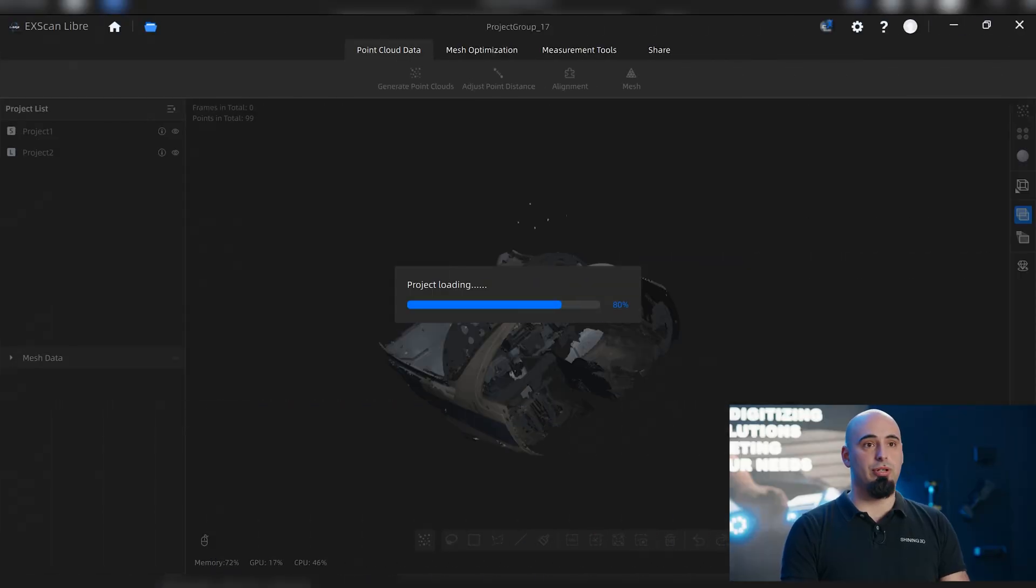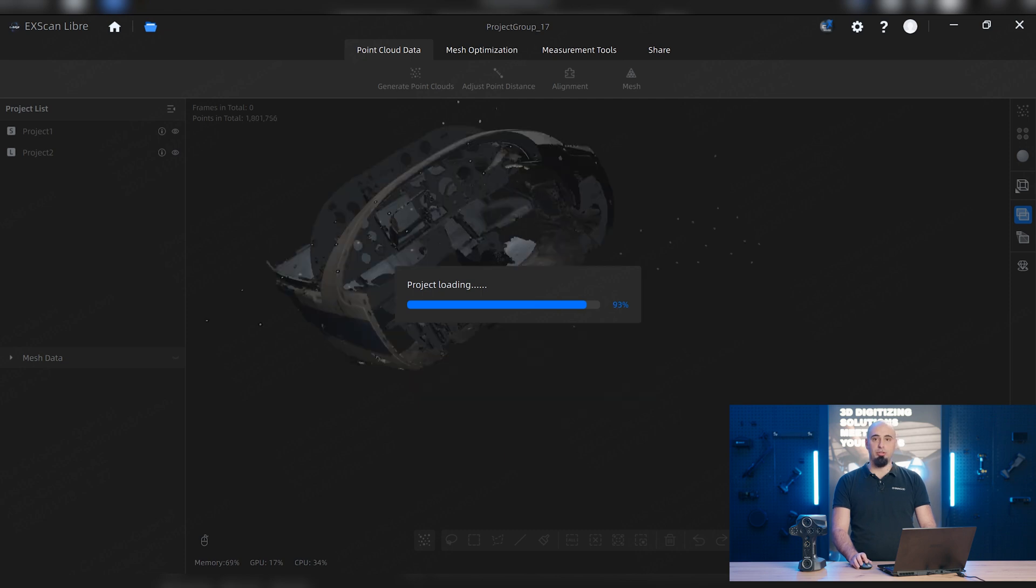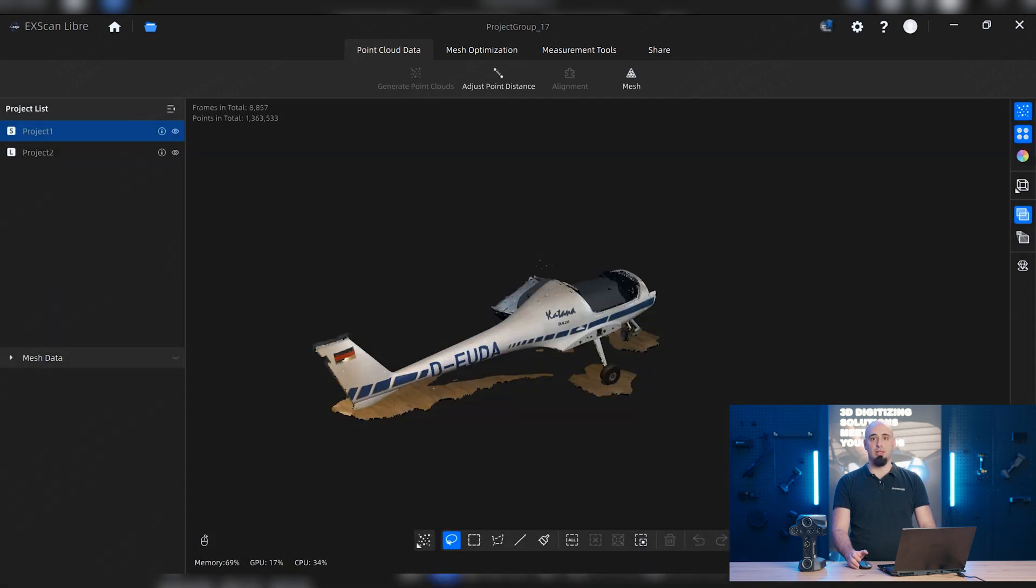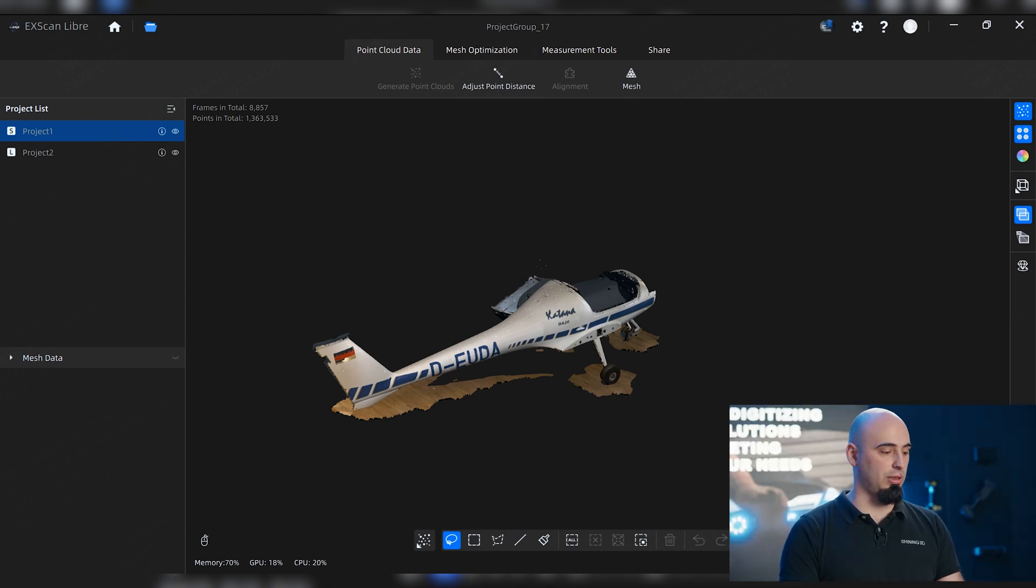Now we have the whole project. On the left side we are able to see on the project list that we have those two scans that we already done before: an infrared mode with a long range and an HD mode up close with more details.